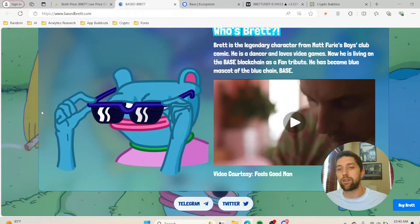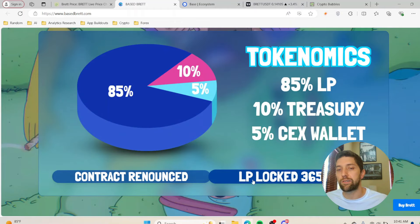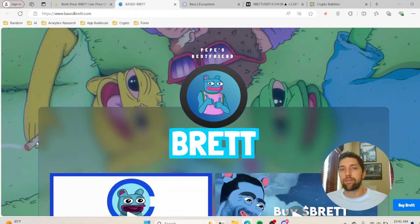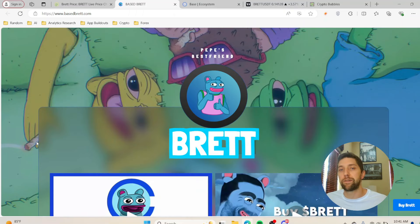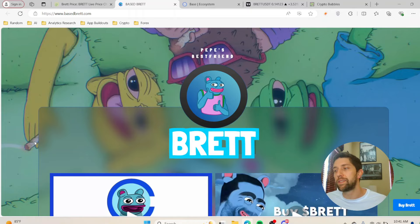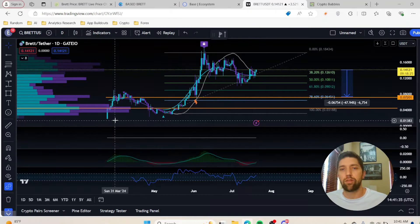If you want to learn more about Matt Furie's Boys Club comic, watch this little video and you can do more research onto the team and their tokenomics. It is important to remember that the LP is locked for 365 days. Naturally, if Pepe does well, Brett will do well too because it's considered Pepe's best friend.